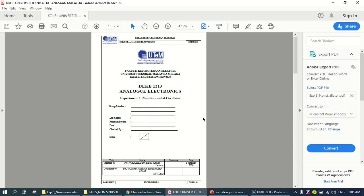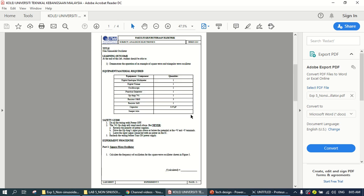Assalamualaikum and salam sejahtera. So, the fourth video for the experiment, the last experiment is experiment 5, non-sinusoidal oscillator.